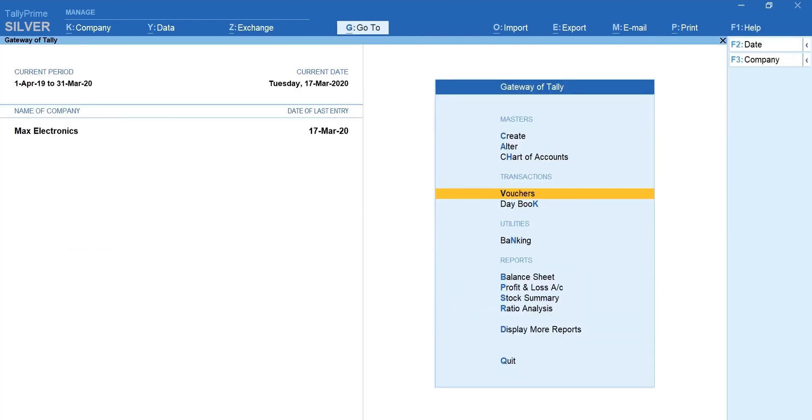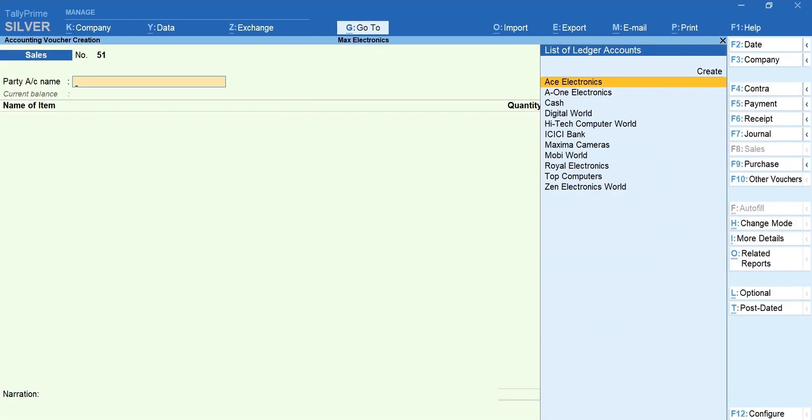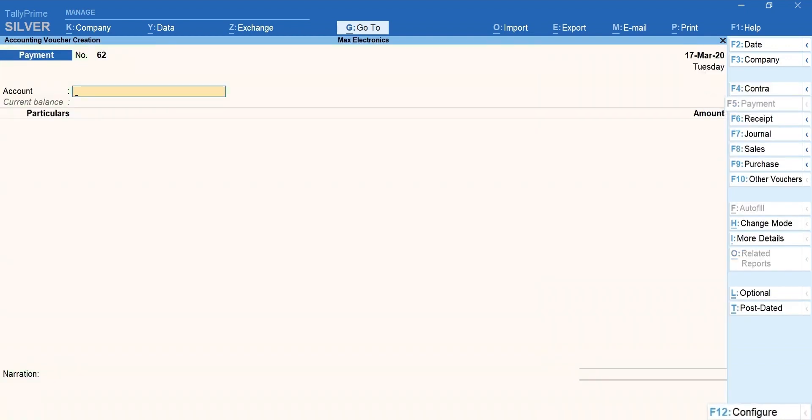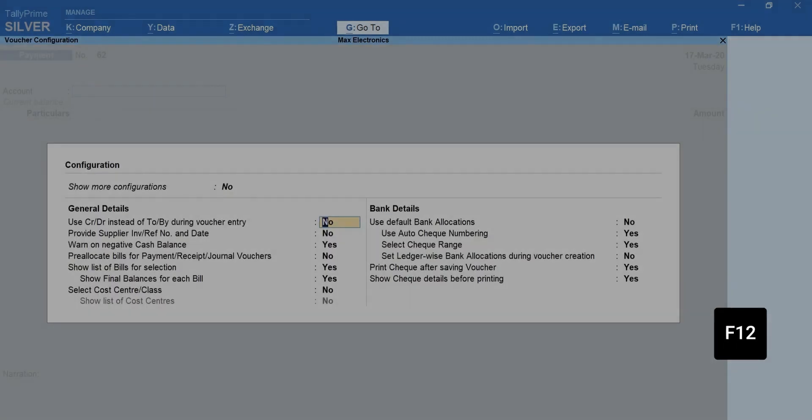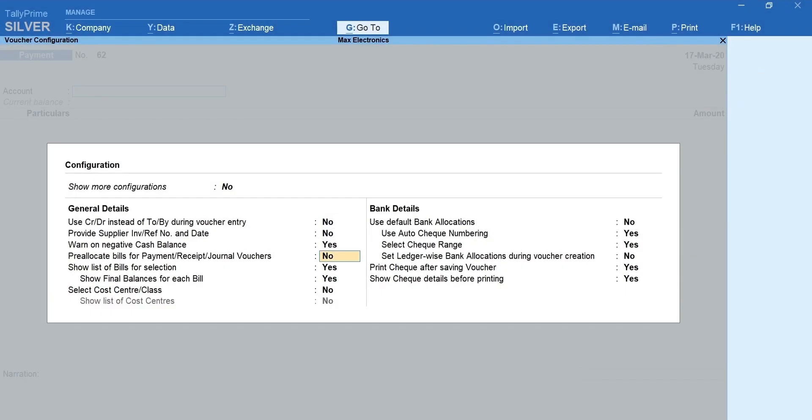Next, select Vouchers. F5 for Payment Voucher. Press F12 and enable Select Cost Center or Class. Accept the configuration.